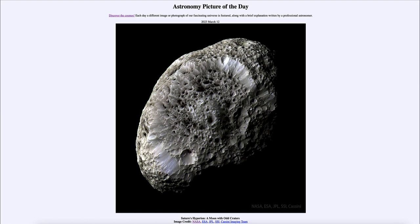So what do we see here? This is the moon of Saturn known as Hyperion — not a very large moon, about 250 kilometers across, and with an extremely low density, meaning it is very hollow inside.